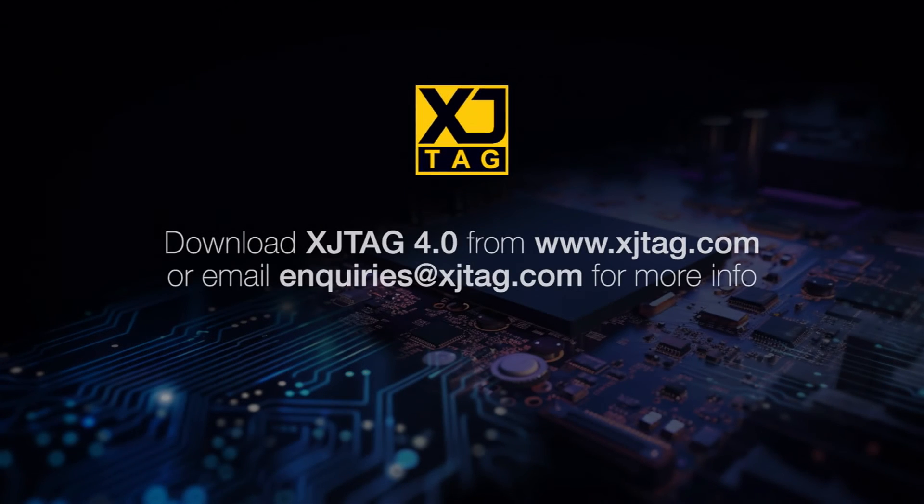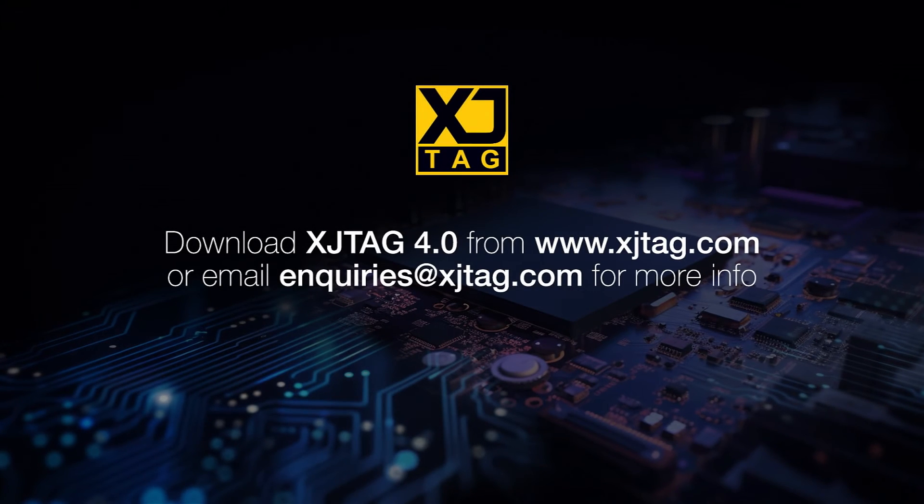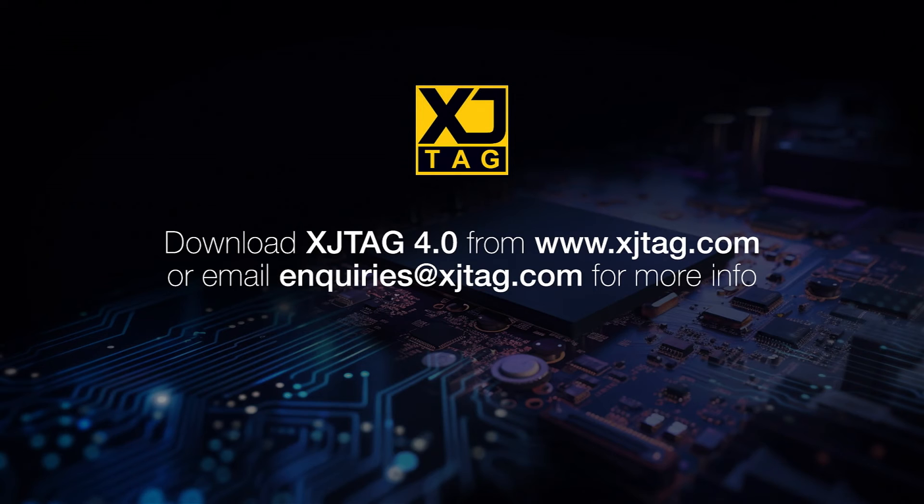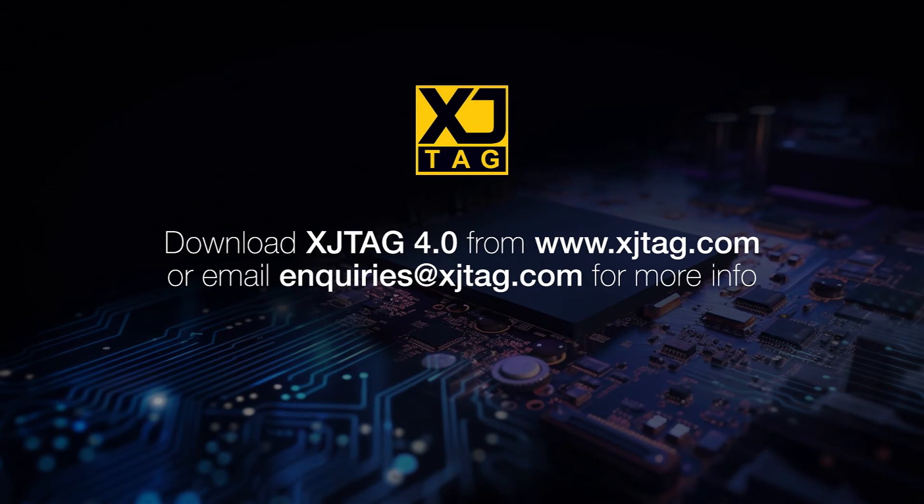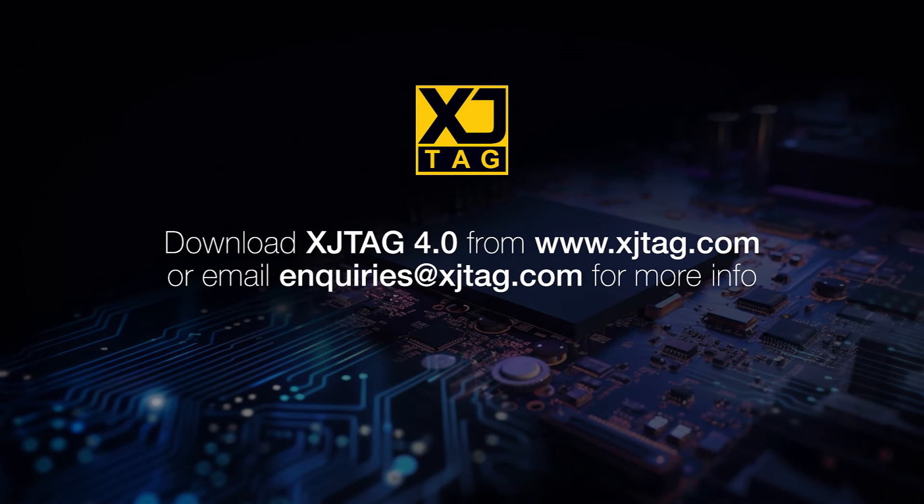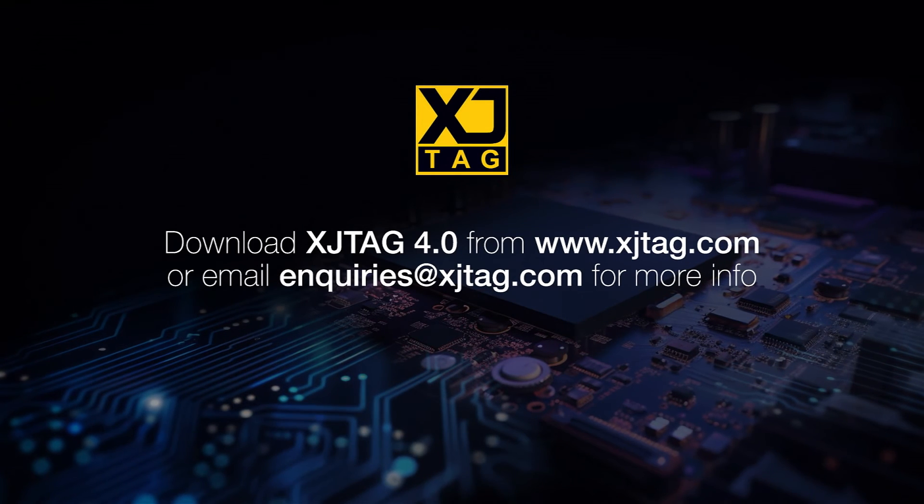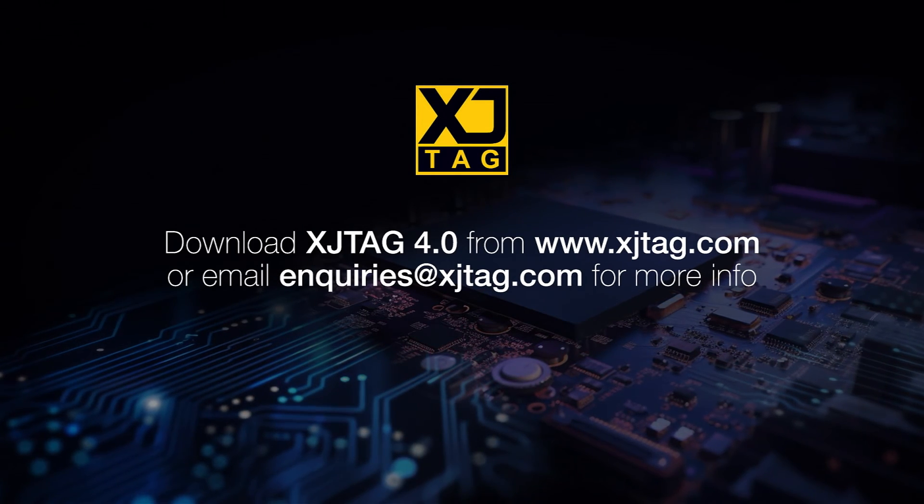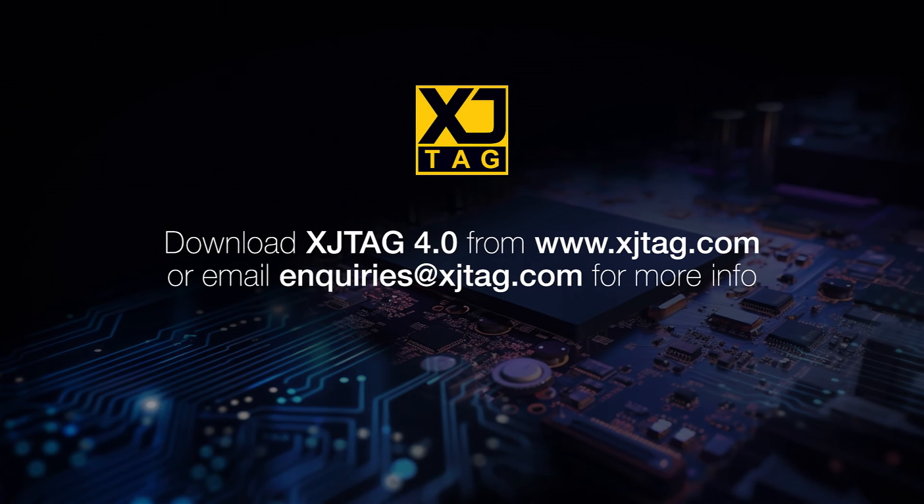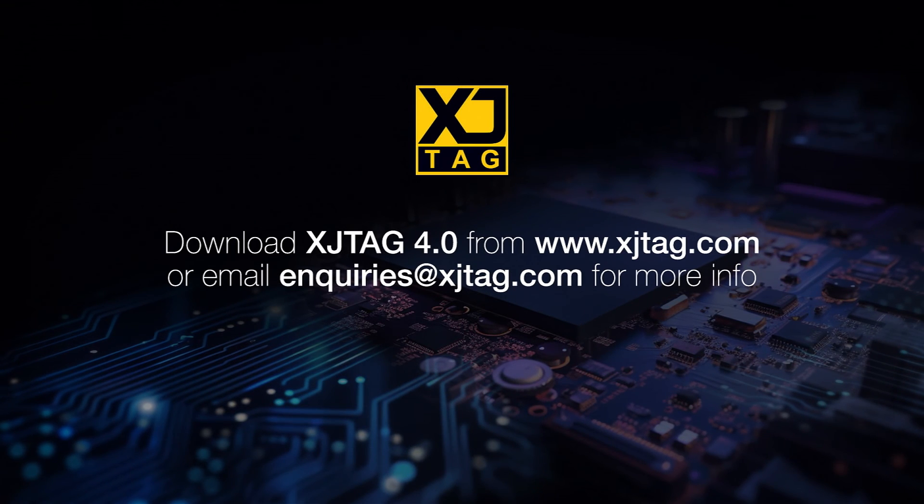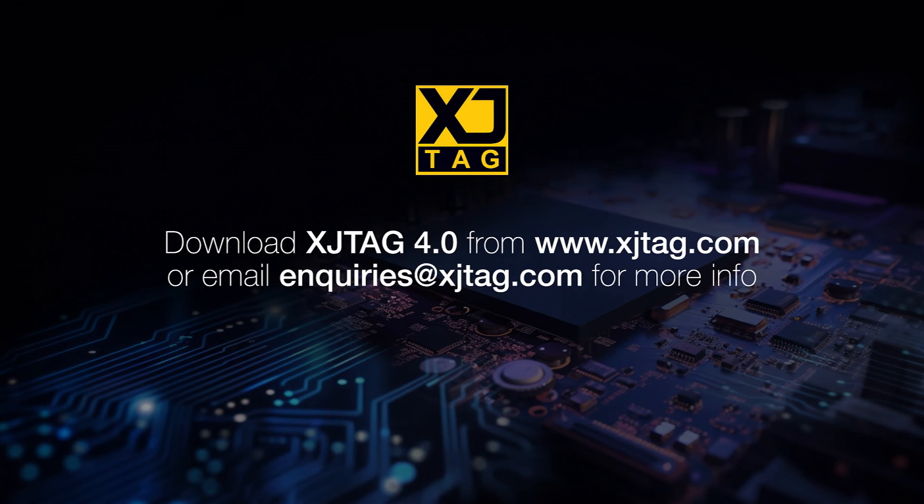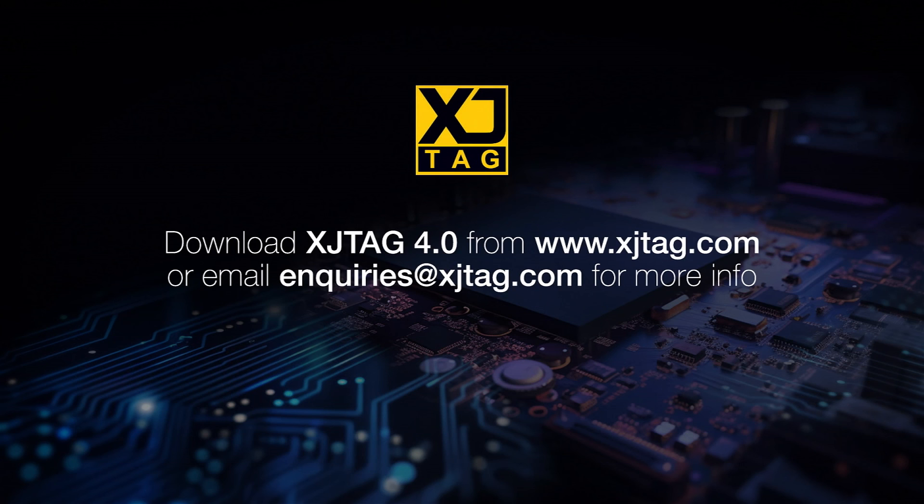XJTAG 4.0 will make setting up and running the test on your project faster, easier and more streamlined, allowing you to focus on the design and innovation. For more information on XJTAG or how to get version 4.0, follow the links in the description or go to xjtag.com.